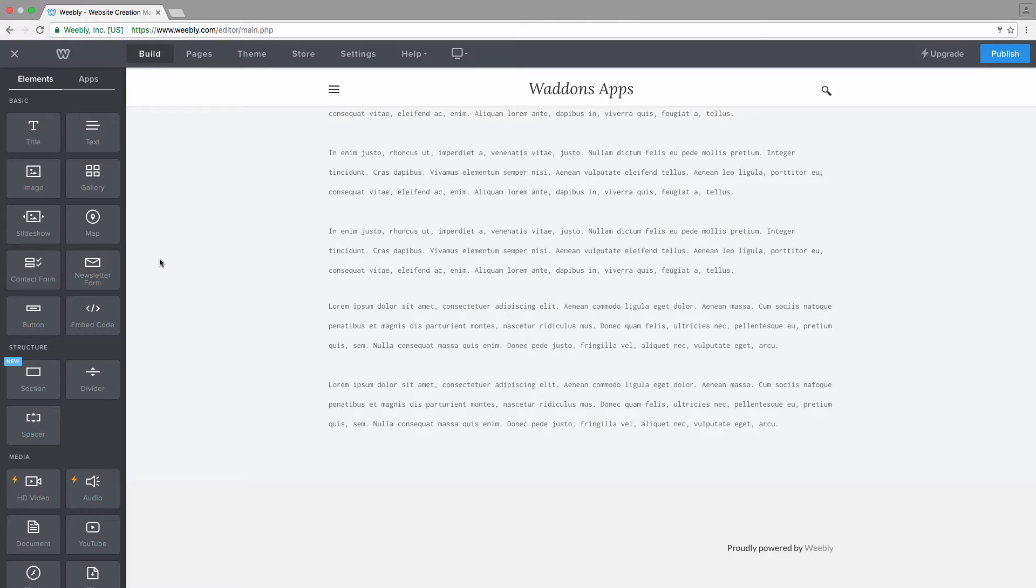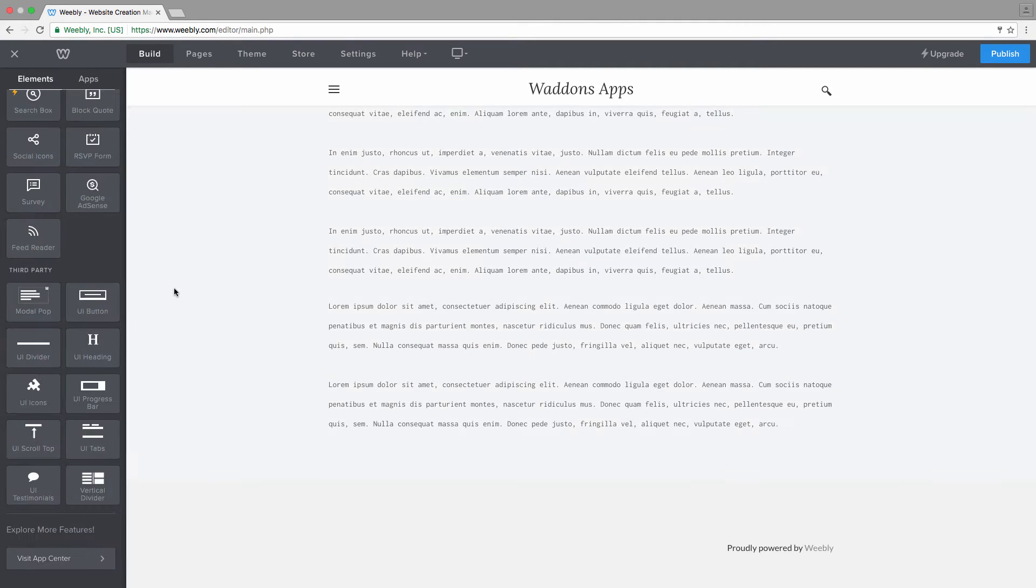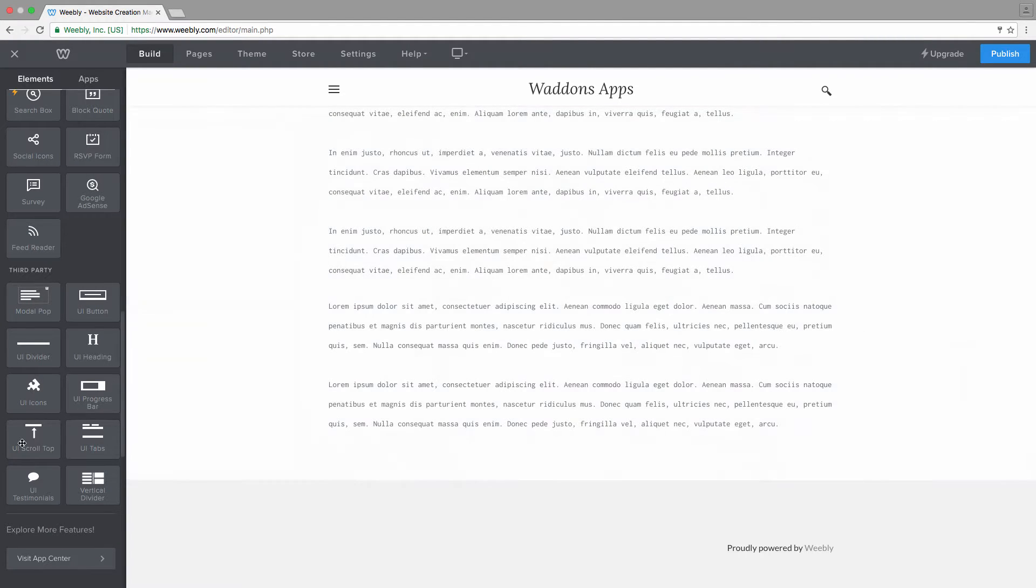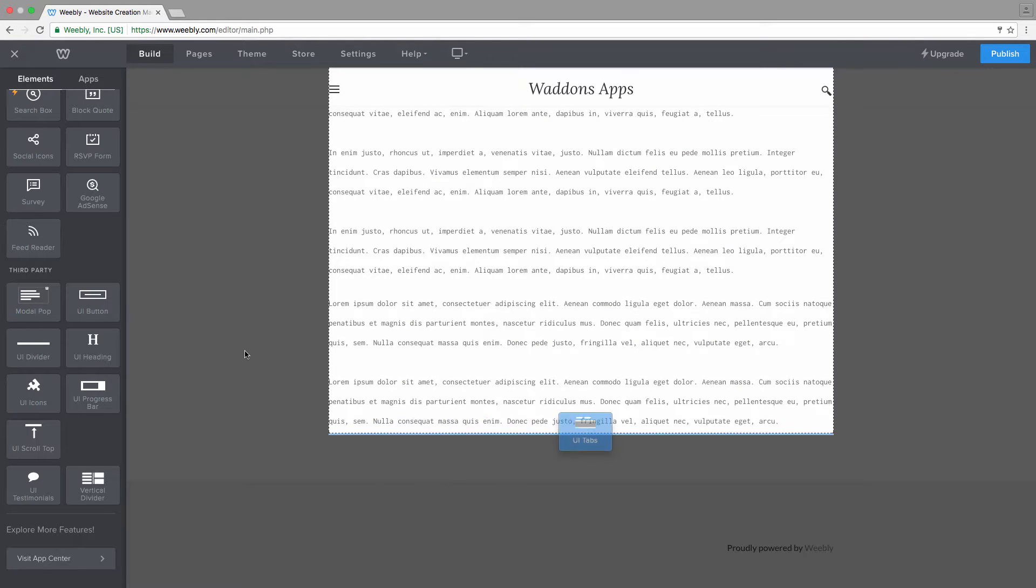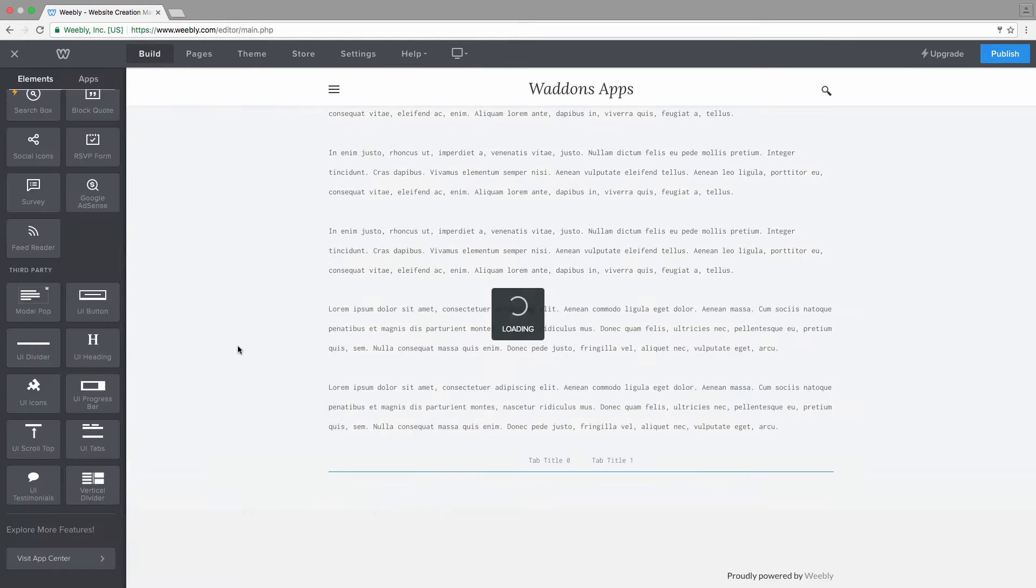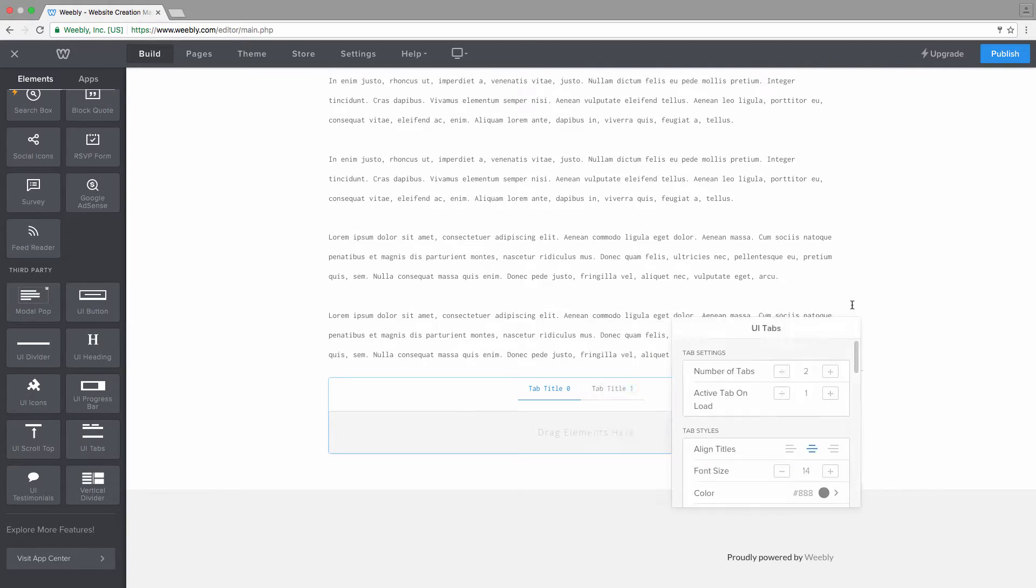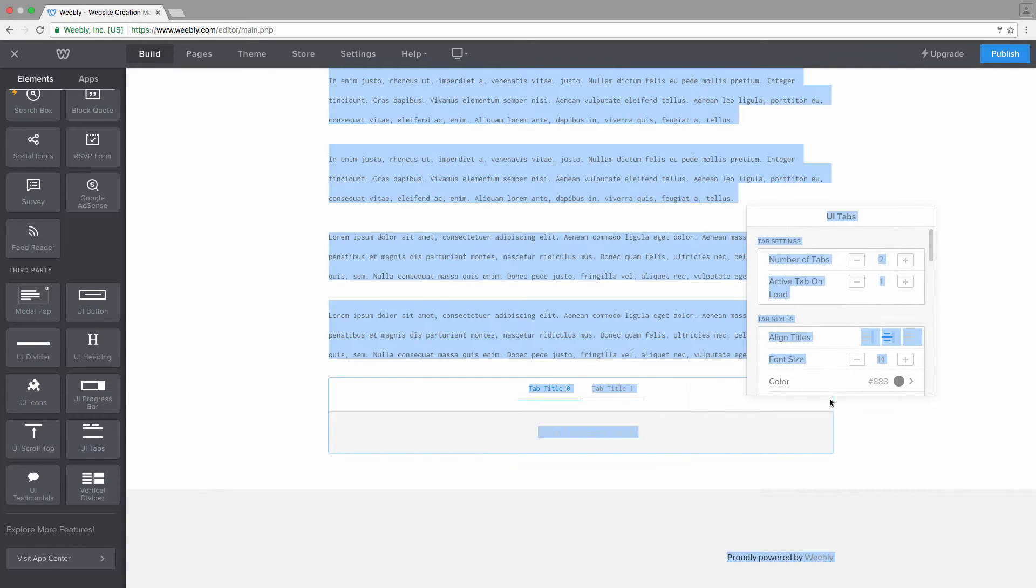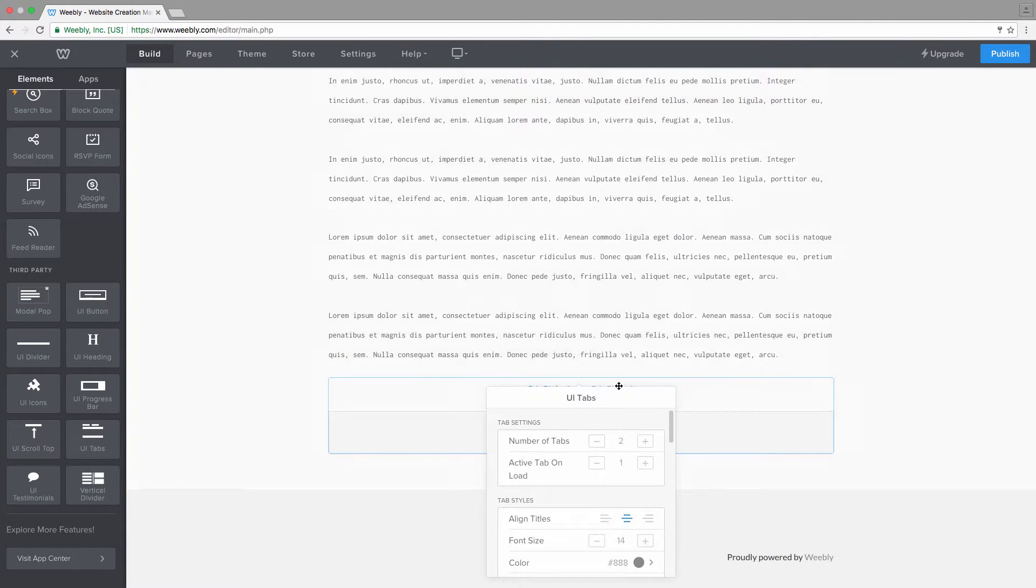Hey and welcome. Let's have a look at our UI tabs. The element is found back under third-party elements. When you add the tabs on your page, you can see that by default it has two tabs.